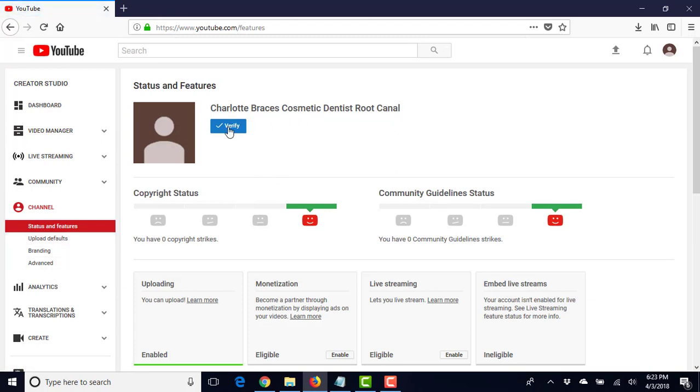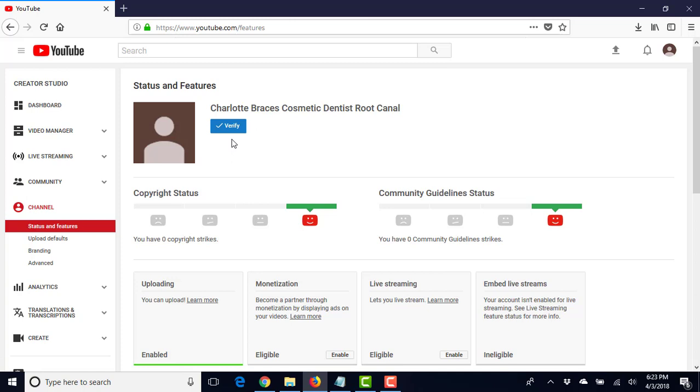And let's go over to the channel. So one thing that we're going to do is first of all, we want to verify our YouTube channel.